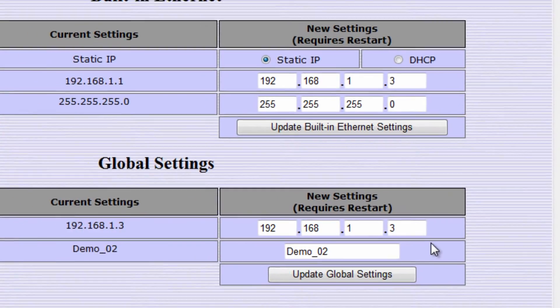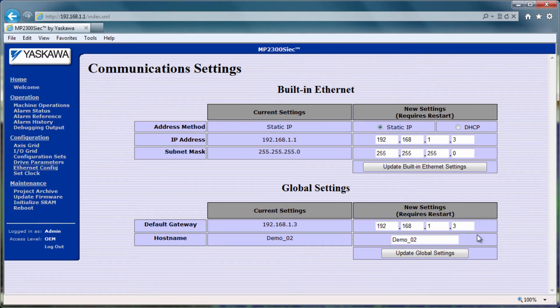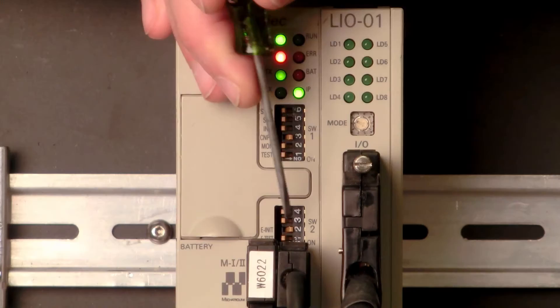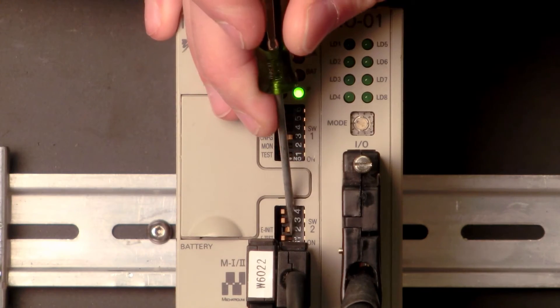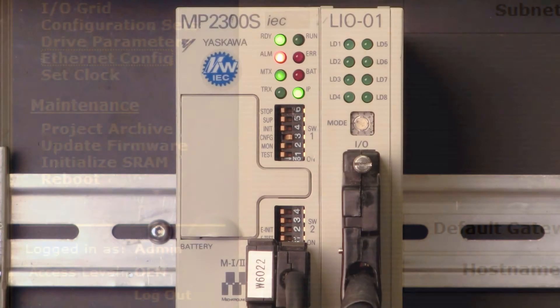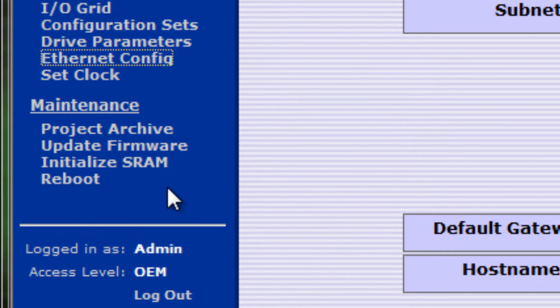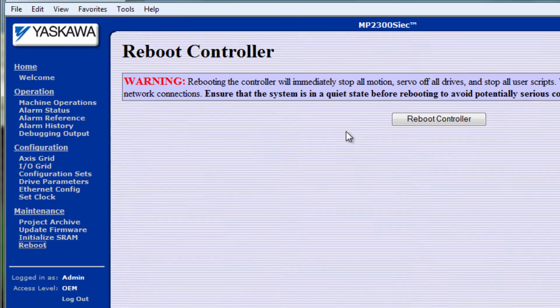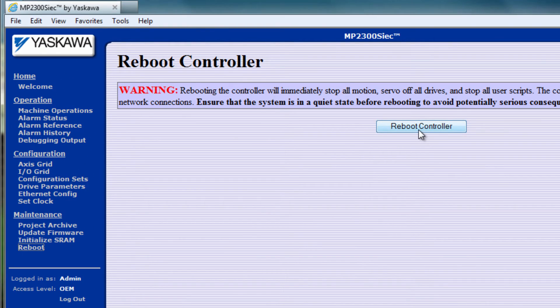Now that the IP address is known, don't keep using the IP address override. Turn off the EINIT switch and for convenience you can reboot the controller right here through the web server.